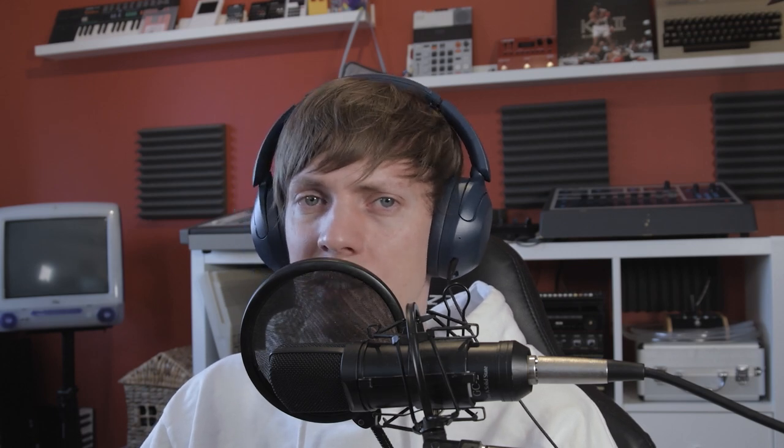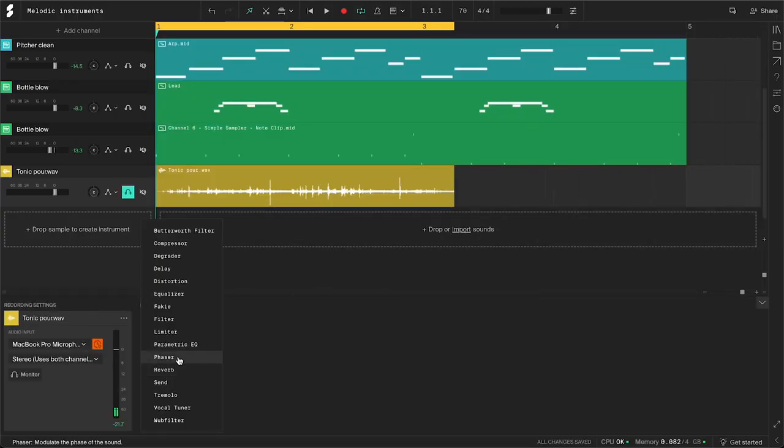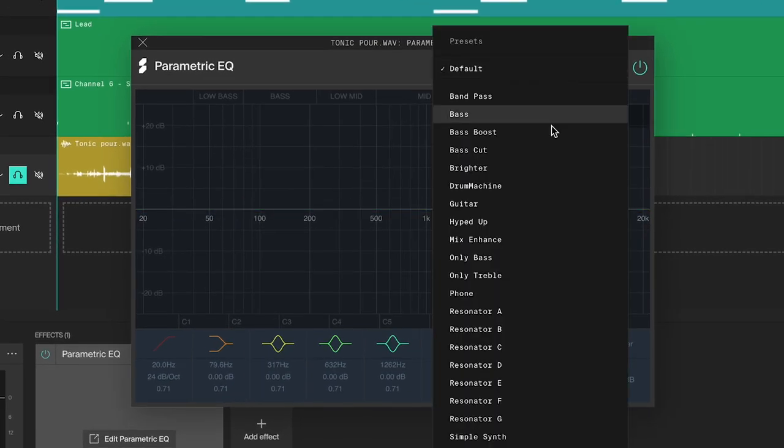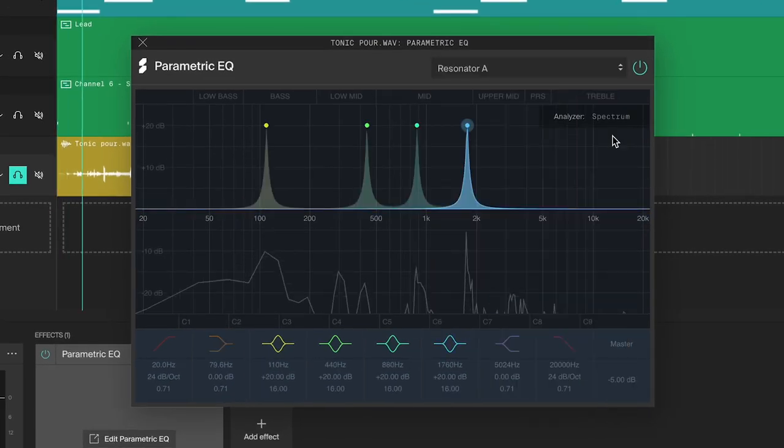Sometimes the sound won't have a clear pitch, like this sample of pouring tonic water. This sound is mostly noise, but we can turn that noise into something tonal quite easily. Add the sample to the arrangement area and add a parametric EQ. Then choose one of the resonator presets.